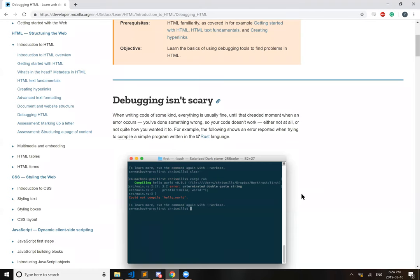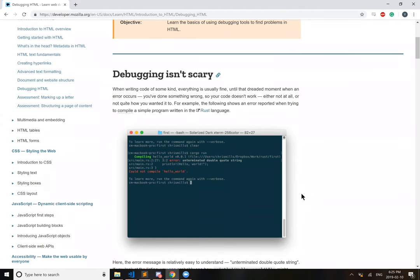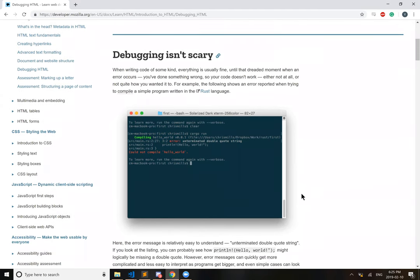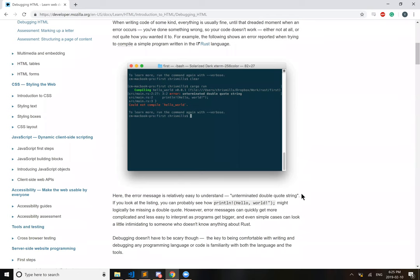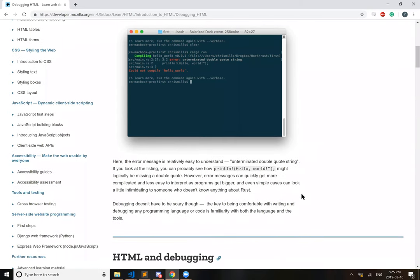For example, the following shows an error reported when trying to compile a simple program written in the Rust language. Here the error message is relatively easy to understand, un-terminated double-quote string. If you look at the listing, you can probably see how the print in Hello World might logically be missing a double-quote.